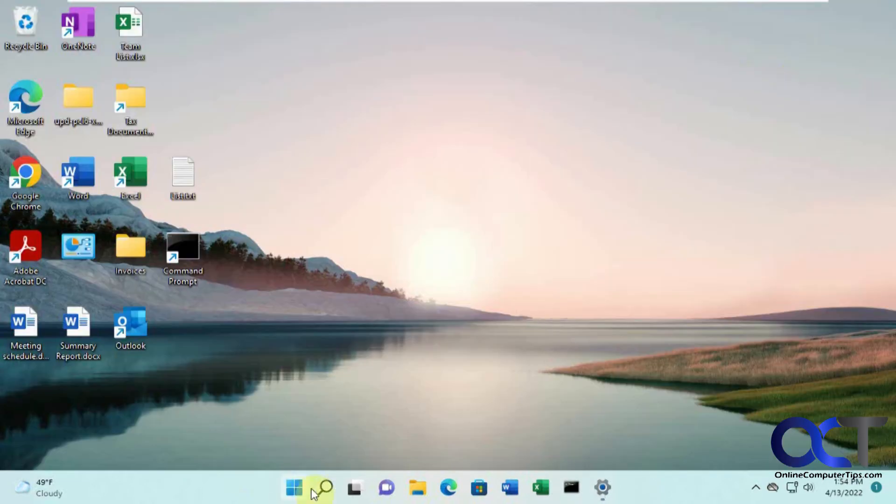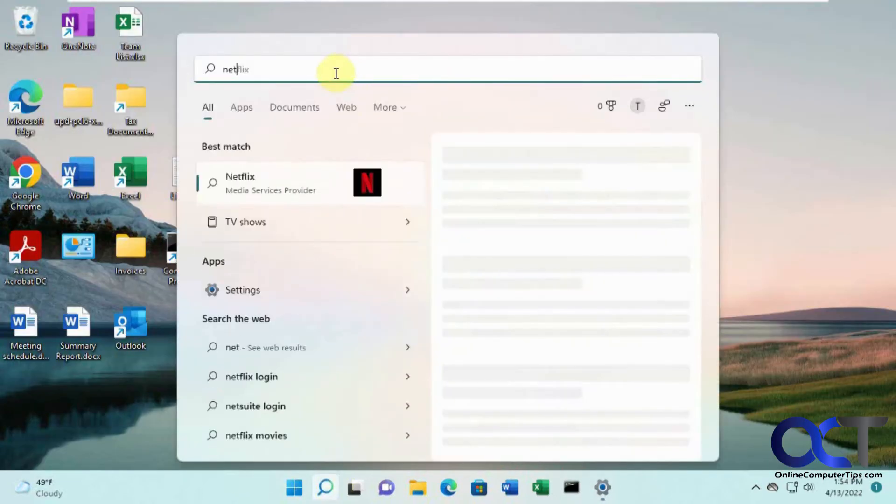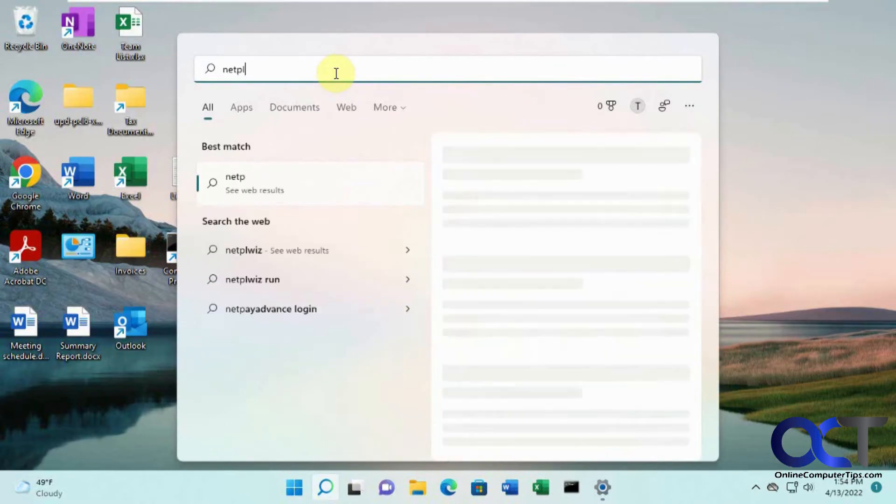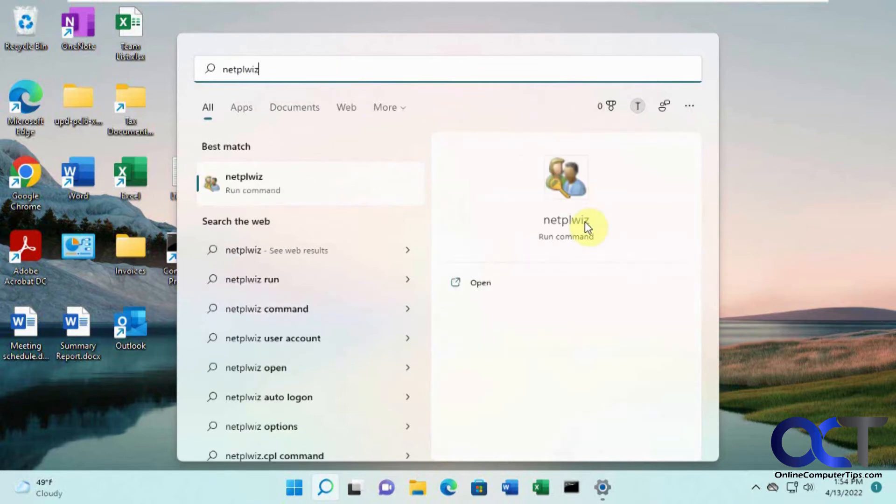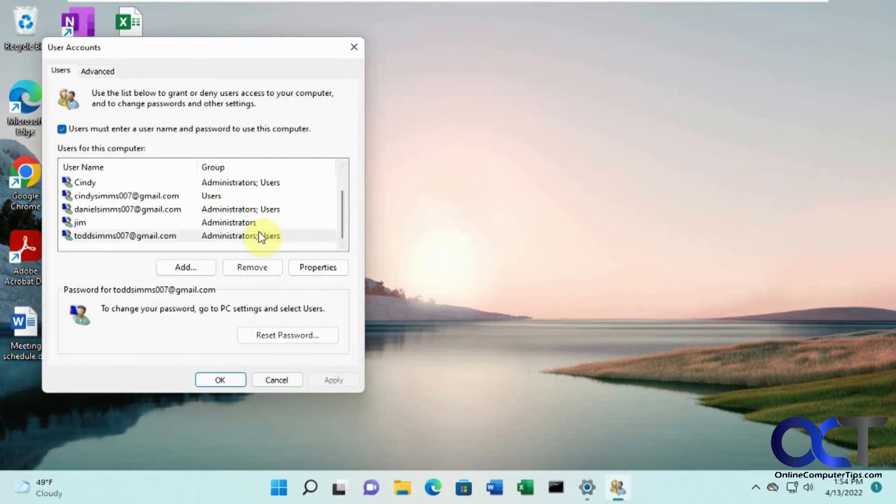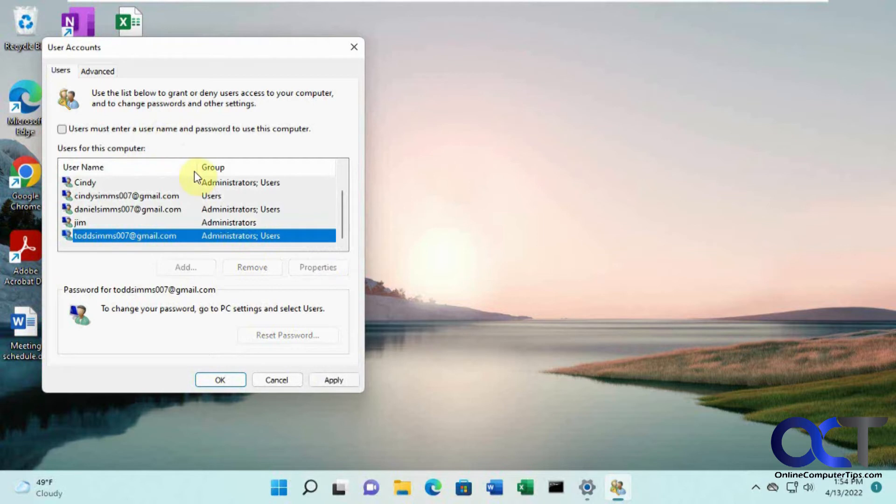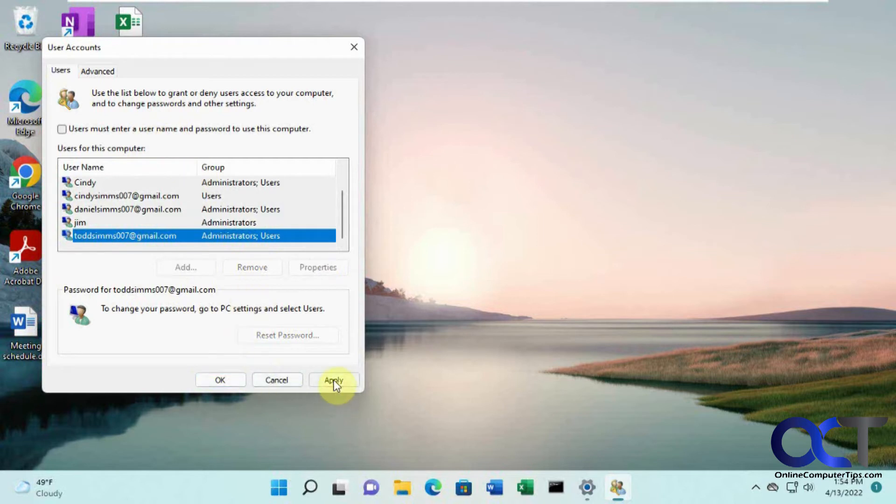Then we go back and run that command again. Now you can see we have this checkbox here. We want to get back to that same Todd user here. Uncheck this box and click apply.